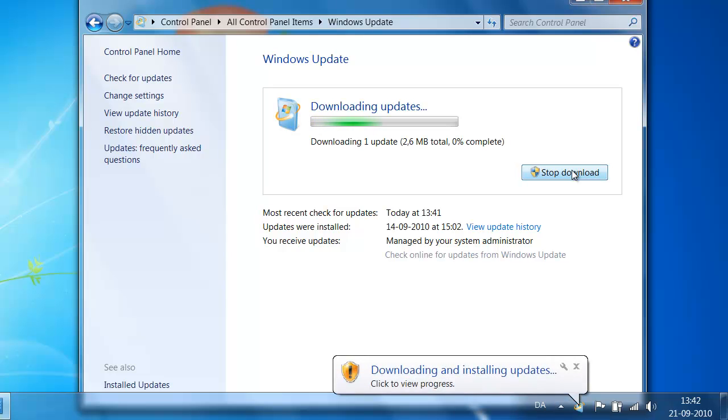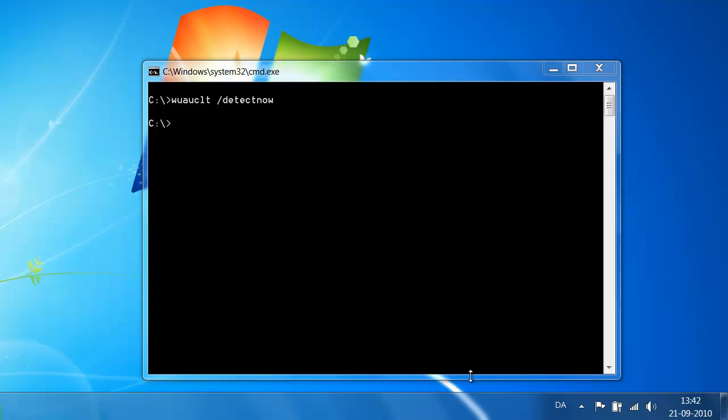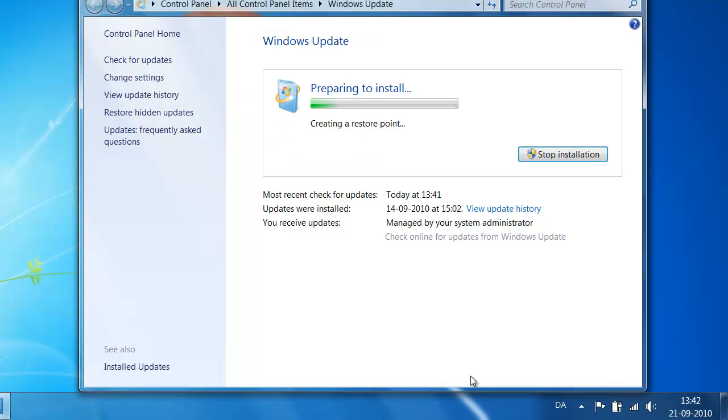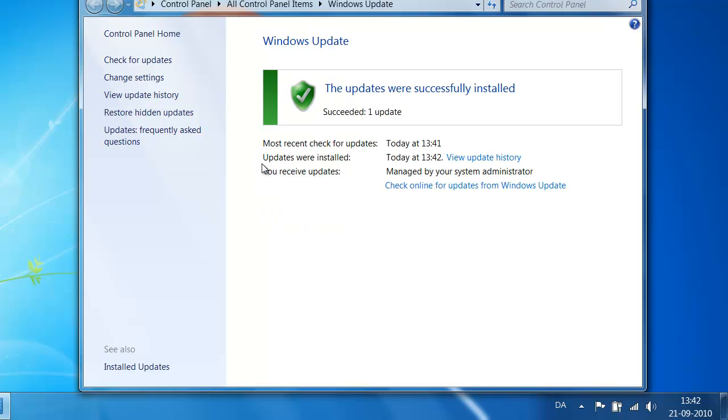Now it is preparing to install. It is downloading the updates. Now I am just going to click again. So it is creating a restore point. And soon we will start the installation itself. So here we go. The update was successfully installed.